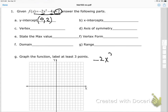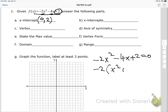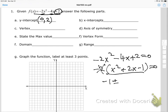I can factor a negative 2 out, leaving x squared plus 2x minus 1. Unfortunately this won't factor, so I'm going to put it into the quadratic formula — you could complete the square — but I get negative 1 plus or minus root 2.